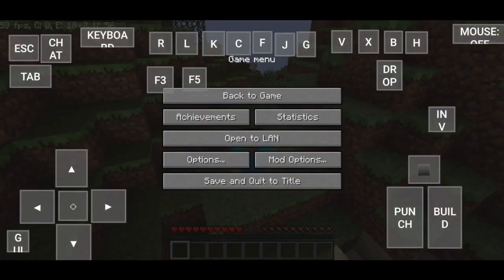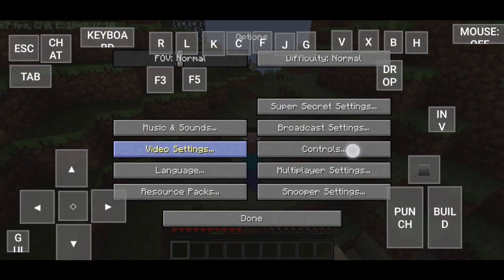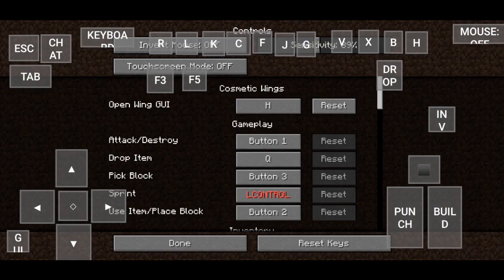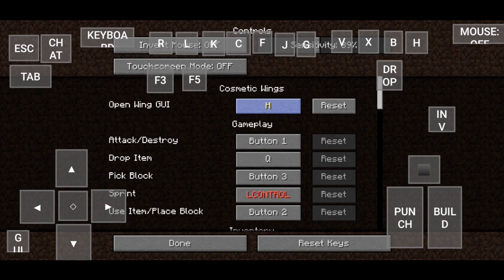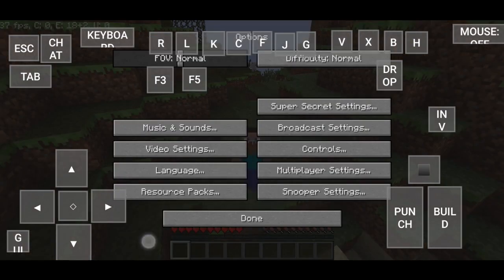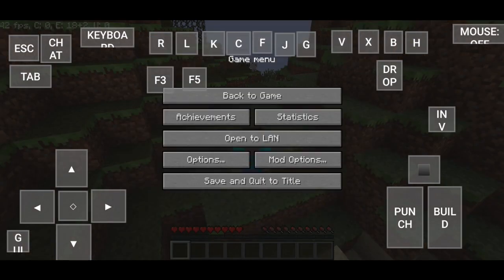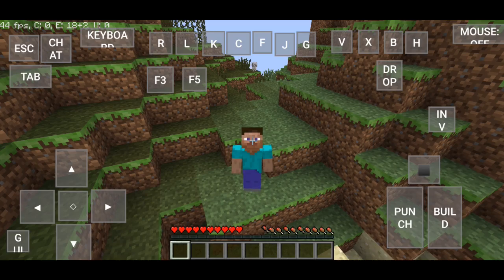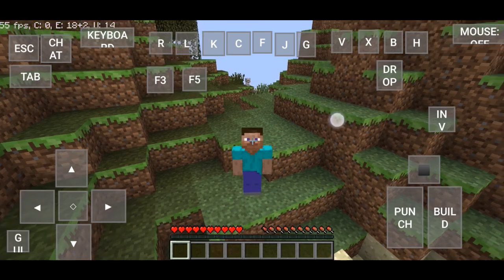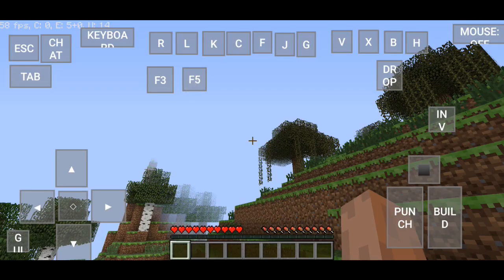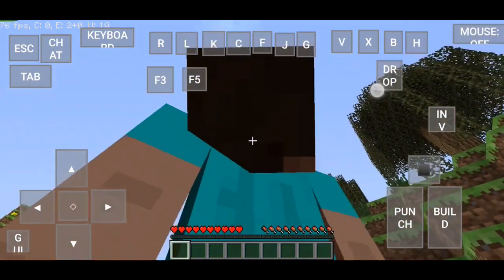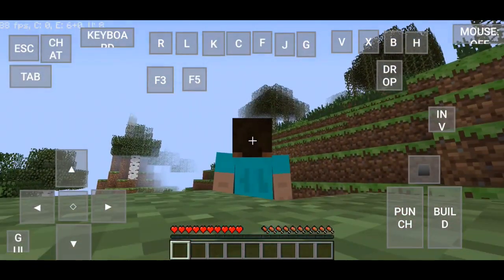Oke daripada berlama-lama kita langsung aja review. Kita pertama-tama escape dulu terus kita ke option, kita ke control. Nah ini bisa kalian ganti Open Wing UI nya. Aku bakal ganti aja. Nah sudah tuh kita kembali. Sekarang kita pencet dulu ini.